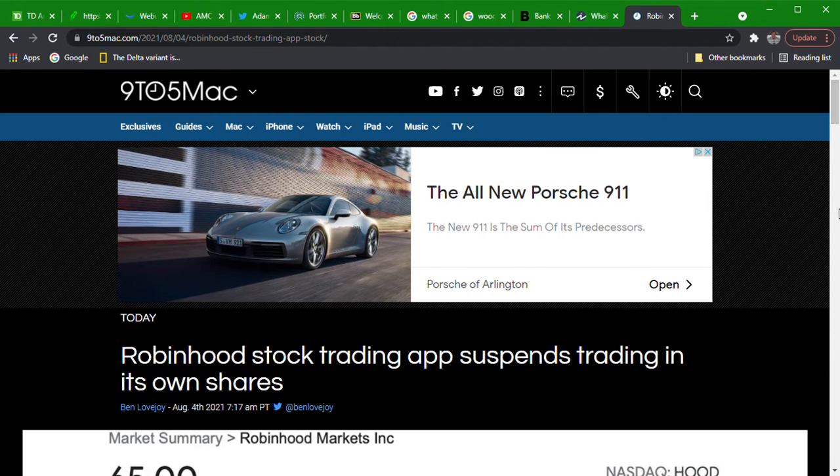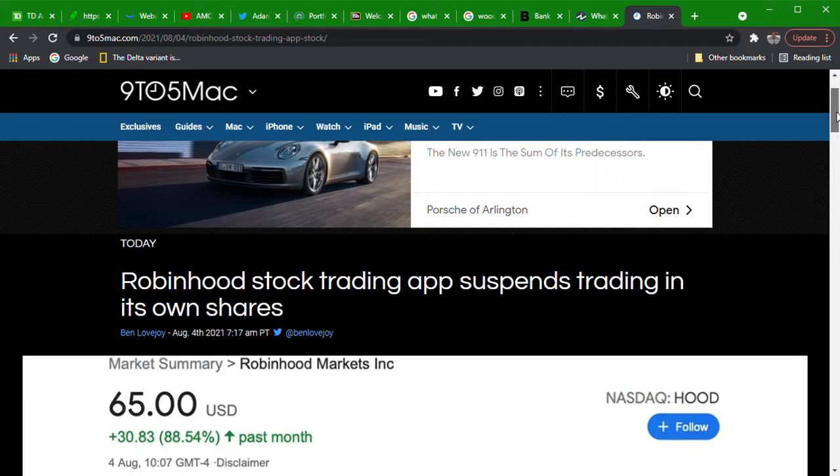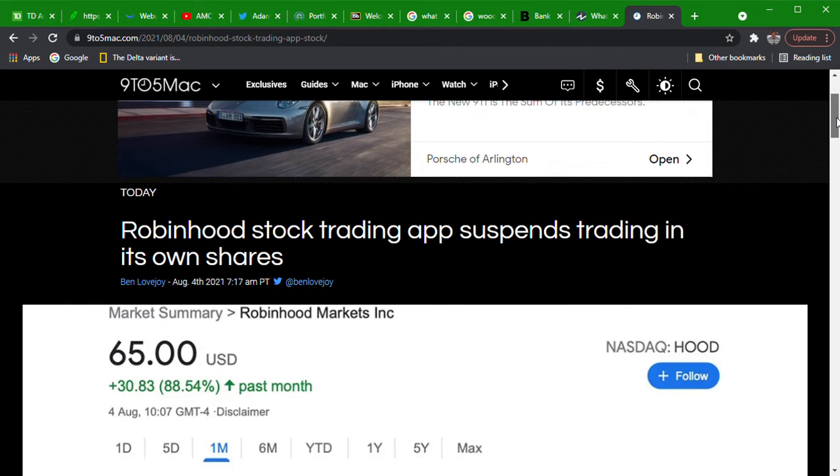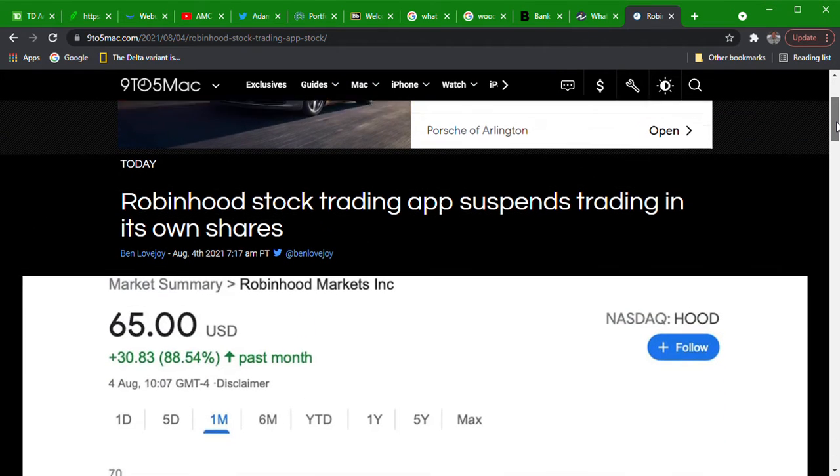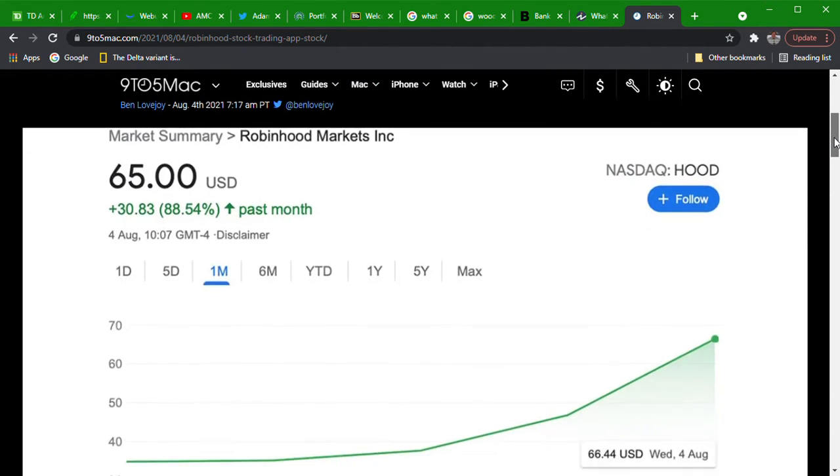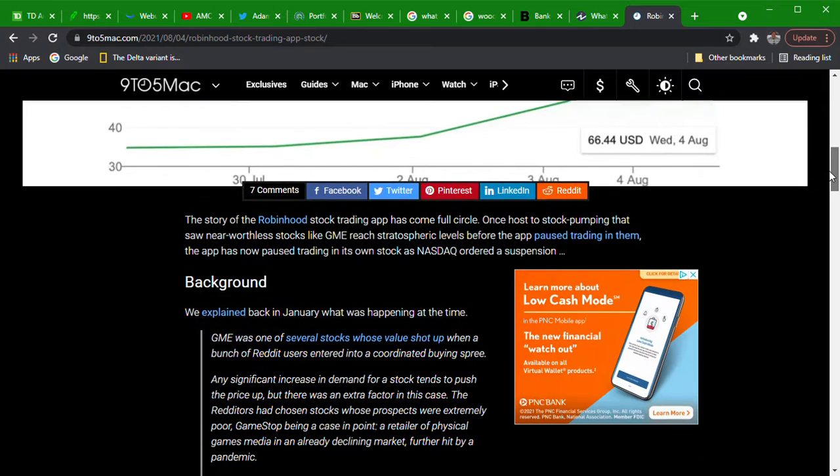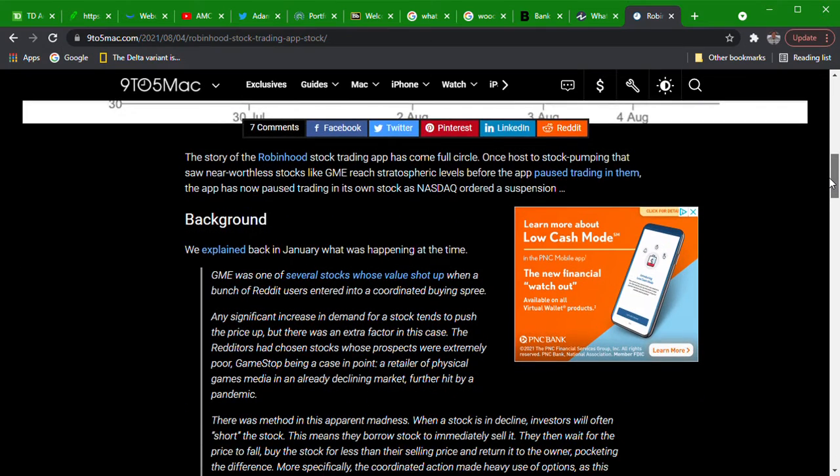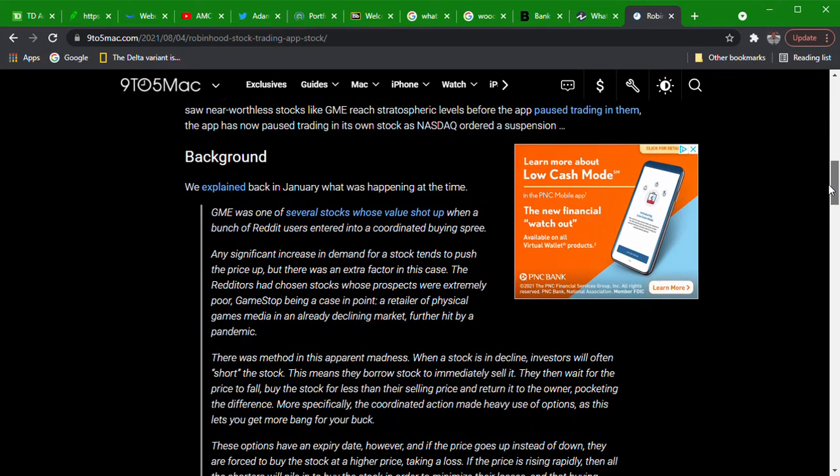I was waiting for this bullshit to come out. Robinhood stock trading app suspends trading in its own shares.